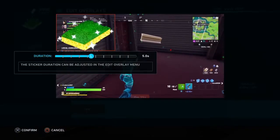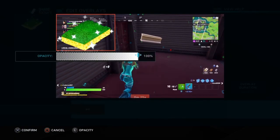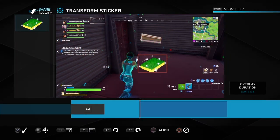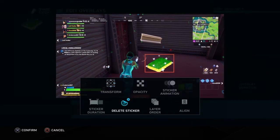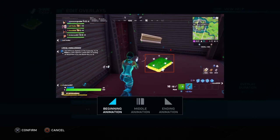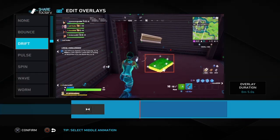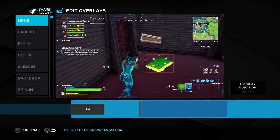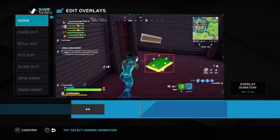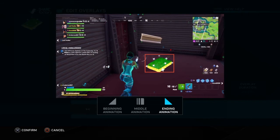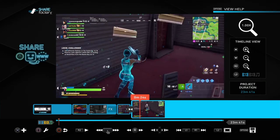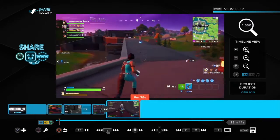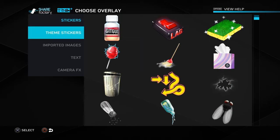I'll show you the stickers. You can use stickers — I put a sponge from the sticker options and can move it on my screen to make it smaller or bigger. I'll put it on the floor and add a sticker animation. I'll do a middle animation using 'worm' to make it look like it's cleaning the floor, then choose a beginning animation for how it comes in, and also do fade out. As you can see, it looks like it's cleaning the floor with a sponge.